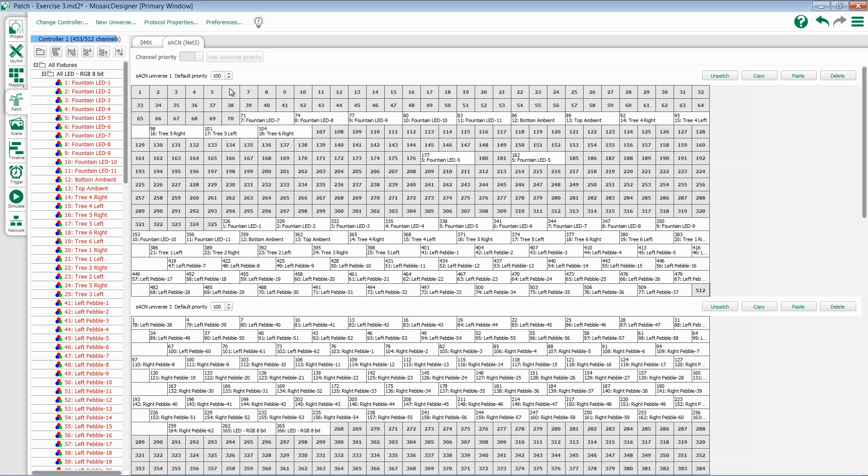If I want to set this on a channel level, I can select the channel and set its priority at the top. If I change this to be anything different than the universe priority, I have the option to take it directly back to the universe priority.